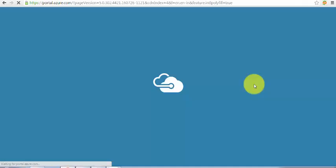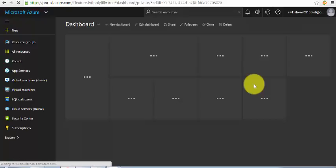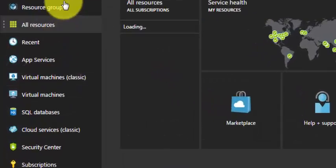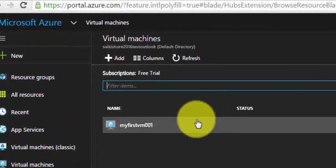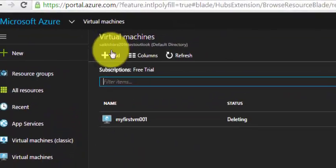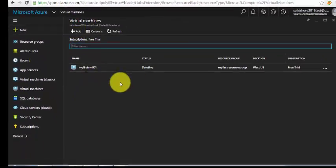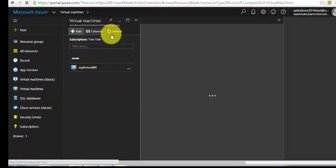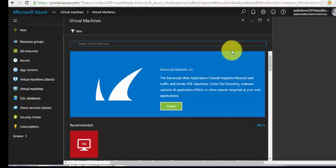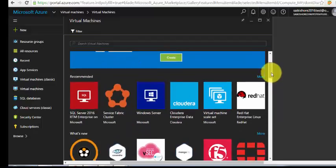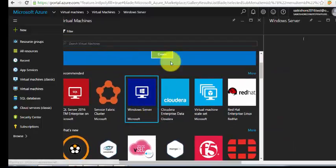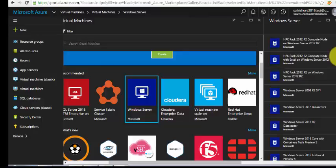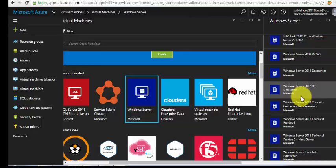This is the dashboard. Click on virtual machines, then click on add and scroll down here. Select Windows Server and it will list all the operating systems. You can select Windows Server 2012 datacenter or Windows Server 2012 R2 datacenter. I'll go with R2.